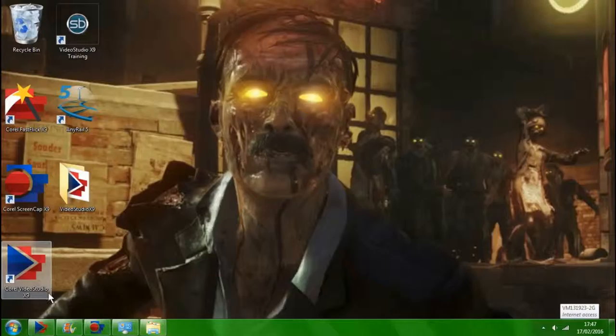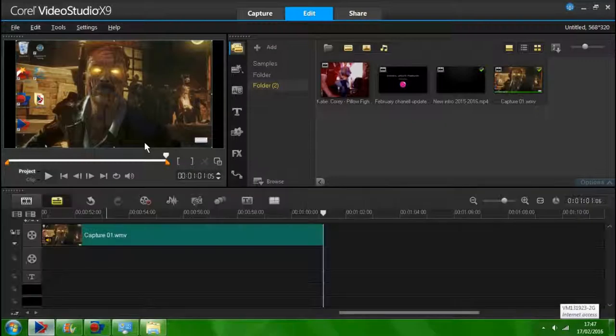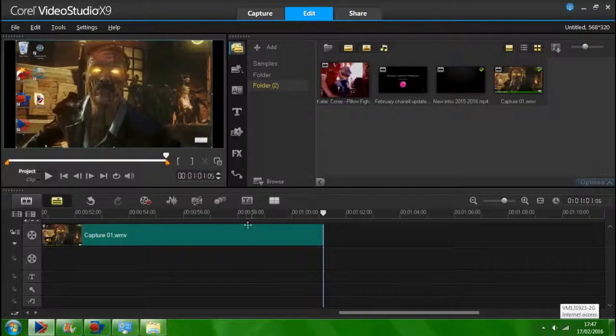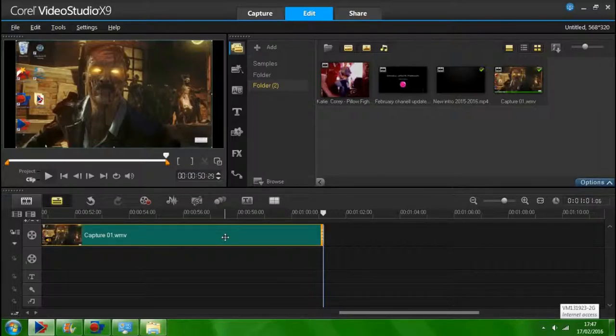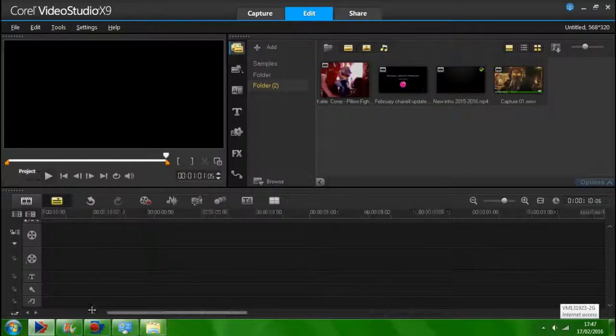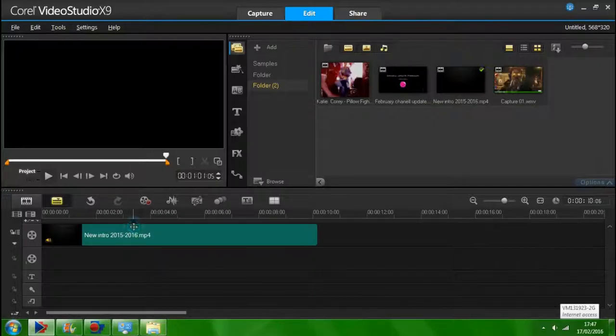You then go over to your video editing site. For example my video editing site is actually Corel Video Studio X9. This is the one I'm doing the tutorial on guys.